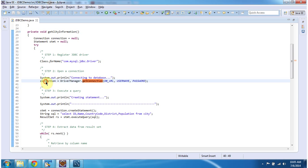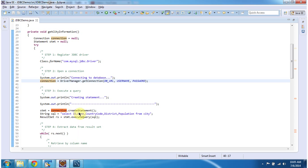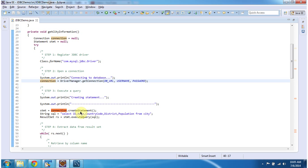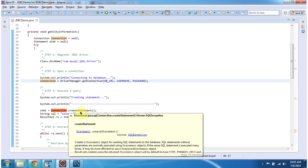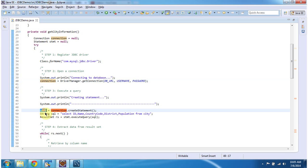Once we get the connection object, we have to create the statement in order to execute the query. Using connection.createStatement, we can create the statement object.